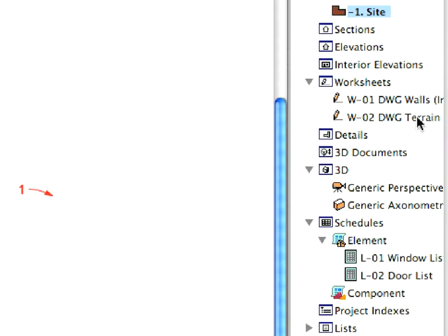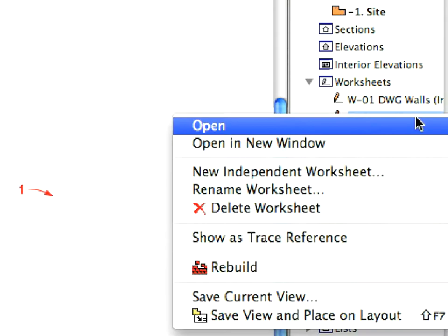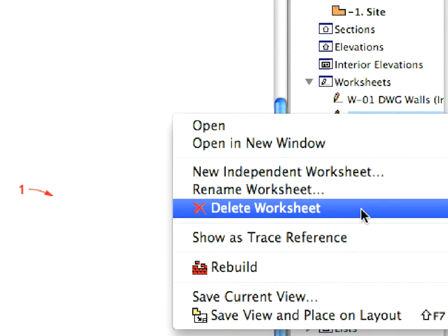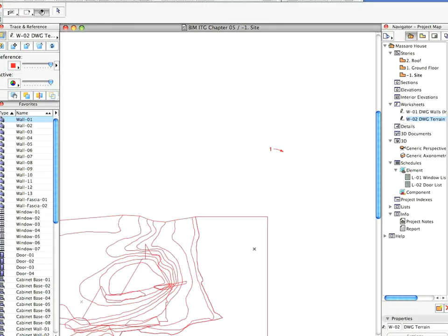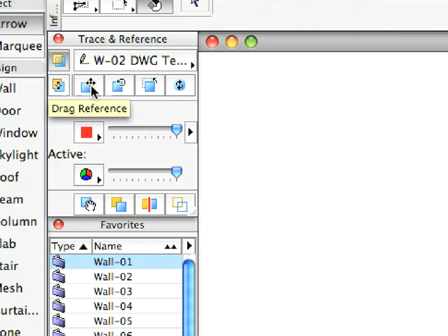Set the worksheet you just created as your Trace Reference by right-clicking it in the Project Map, and choosing Show as Trace Reference in the Context menu. The content of the worksheet immediately appears as a trace under the Floor Plan.